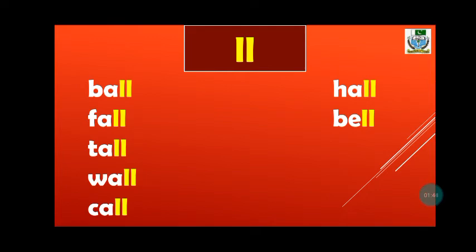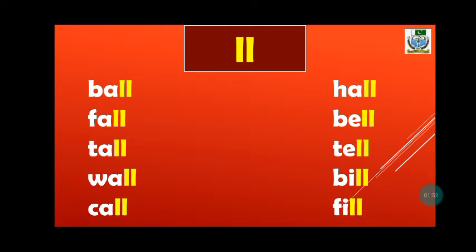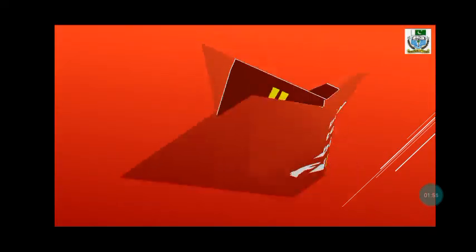B-ell-bell. T-ell-tell. B-ill-bill. F-ill-fill.